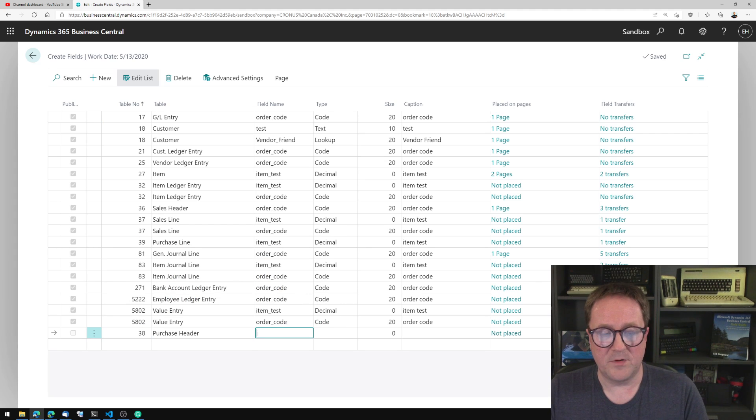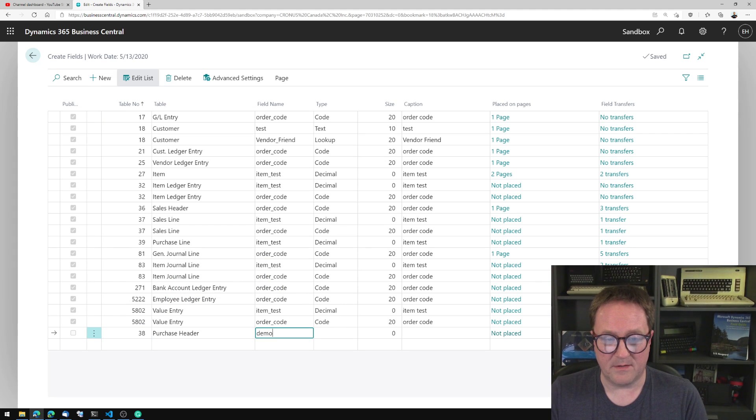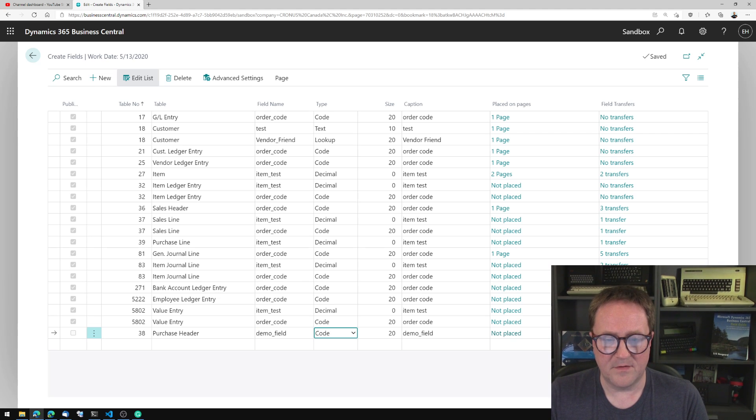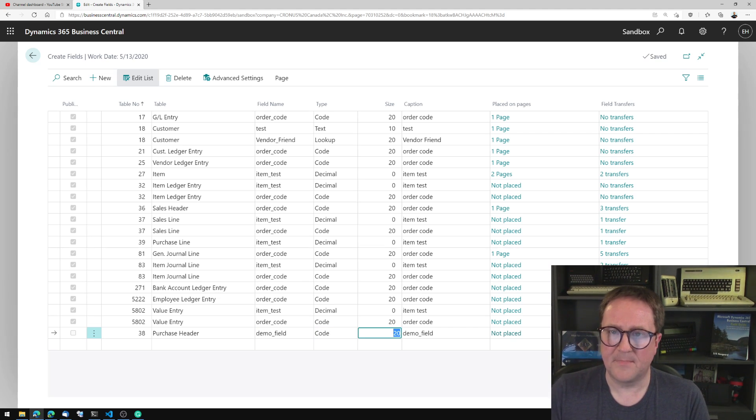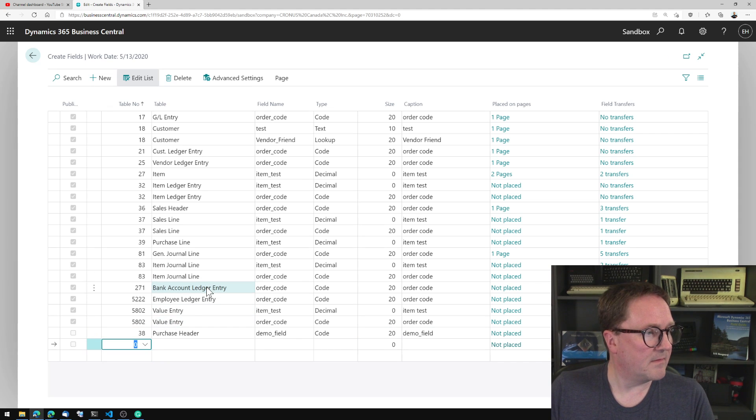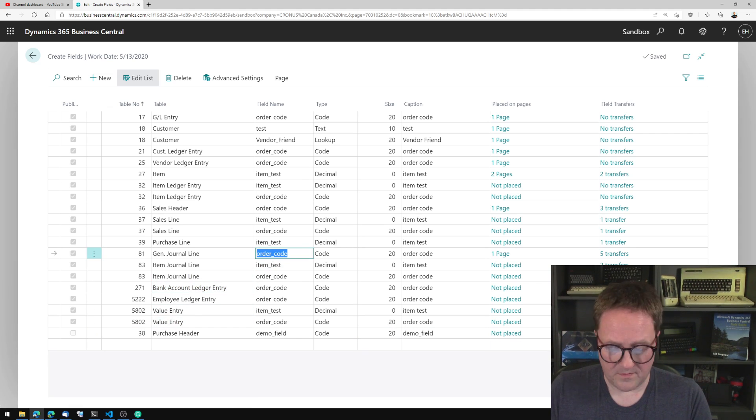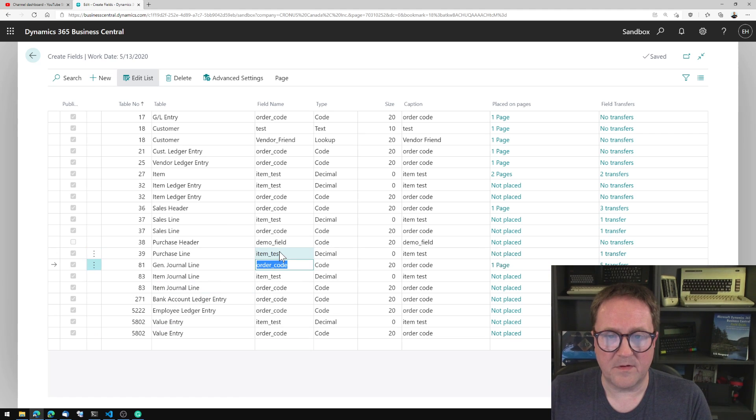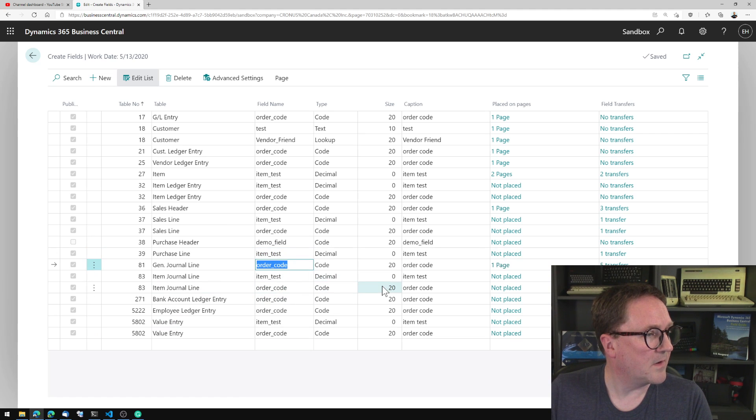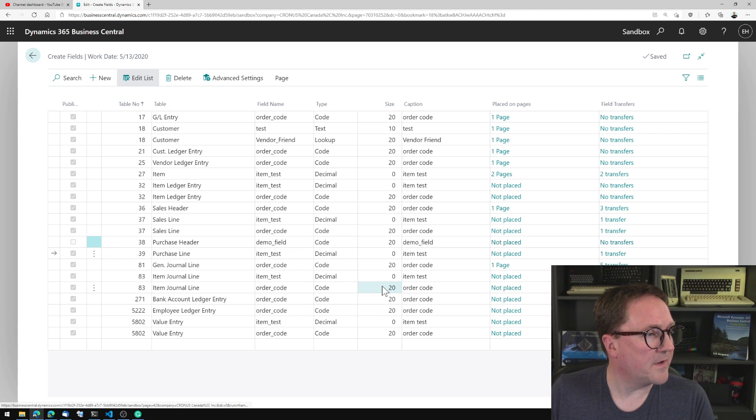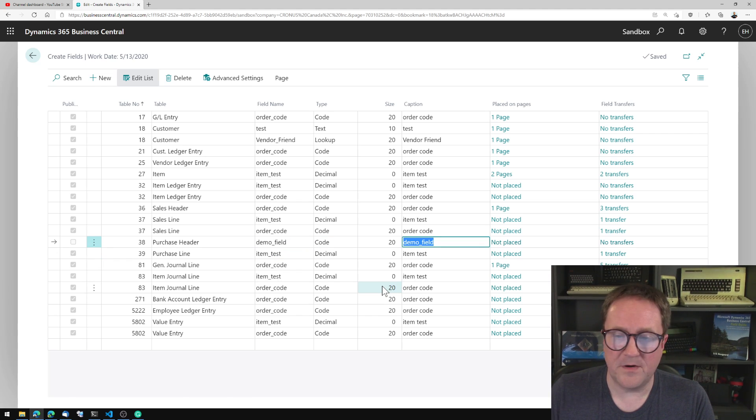And we will create a field called demo field. How about that? And this should be a code 20. And let me actually do the following. I'll just refresh so we get this up here, where you can see purchase header now is right here.